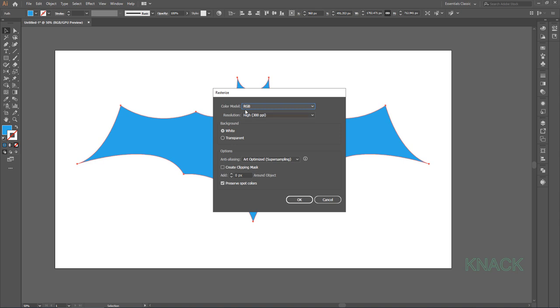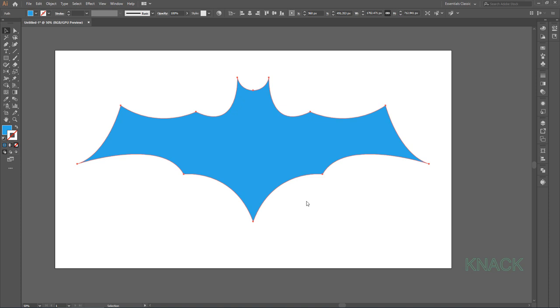Here keep the Color Mode to RGB. Set the Resolution value to 300 PPI. Keep these other values as such and press OK.